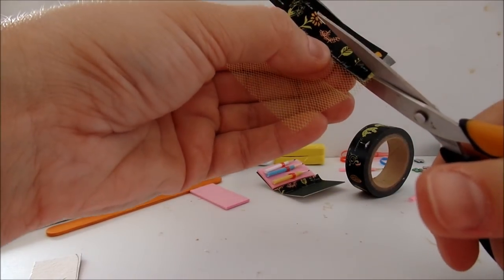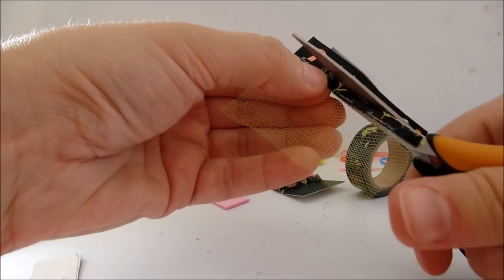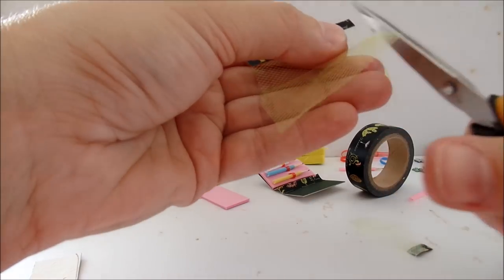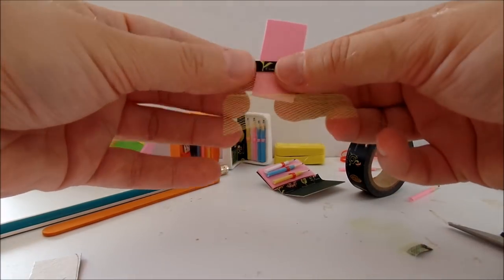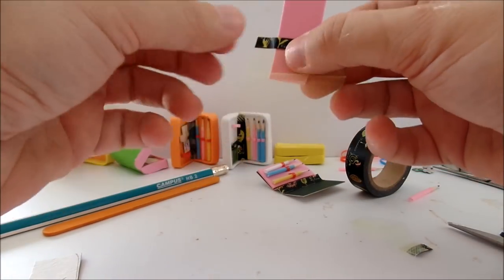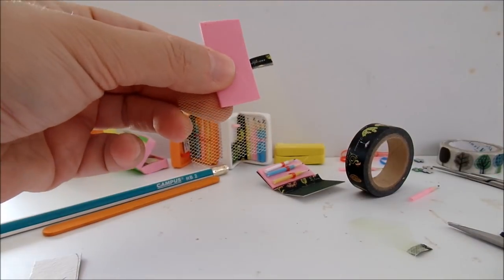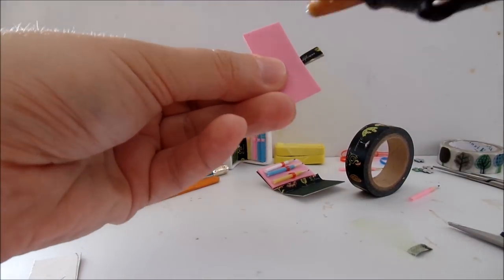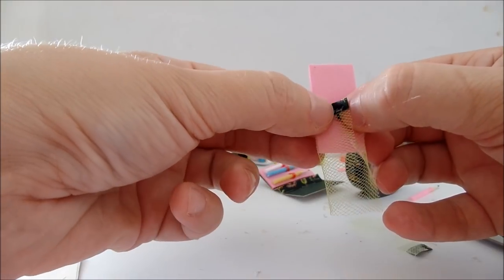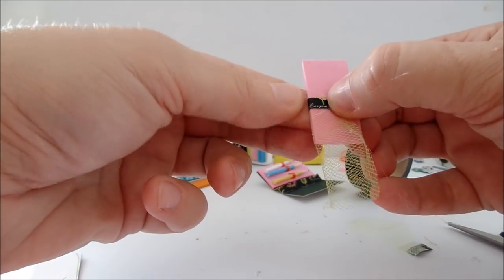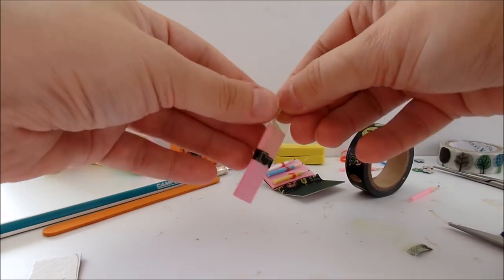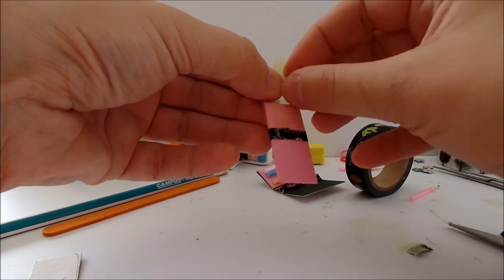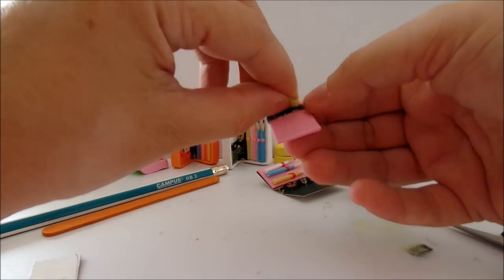Then cut. Wrap it around the piece of foam. Glue on the other side. Glue the tulle on the other side as well.